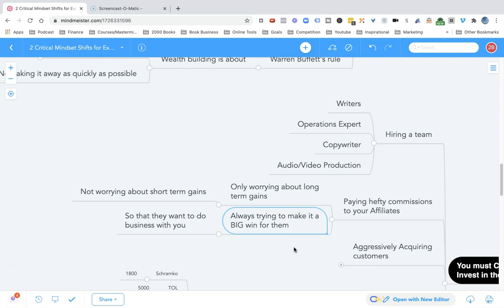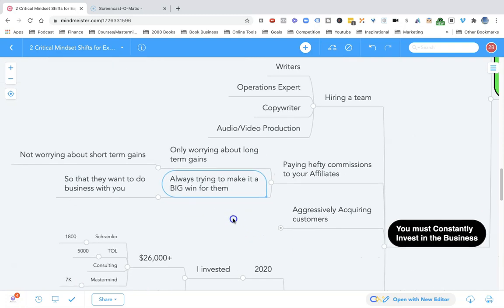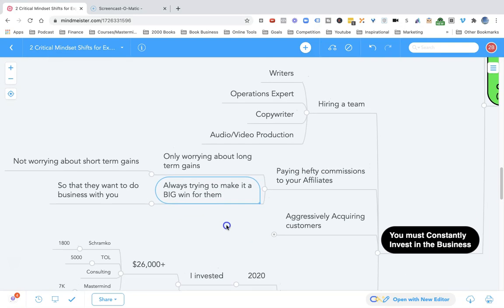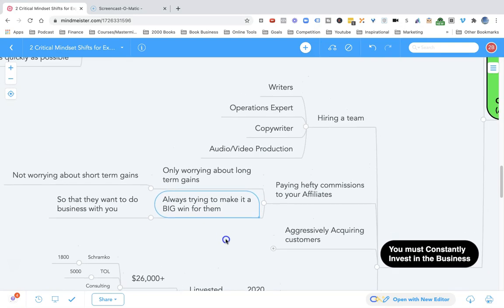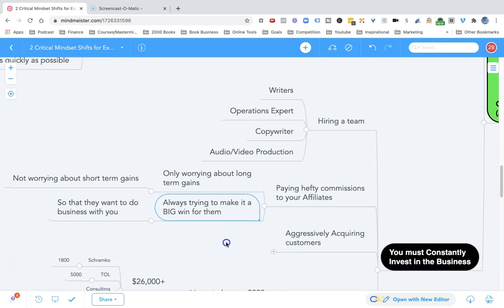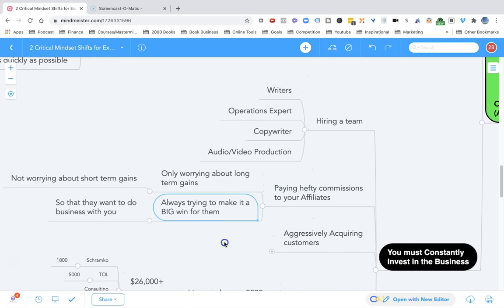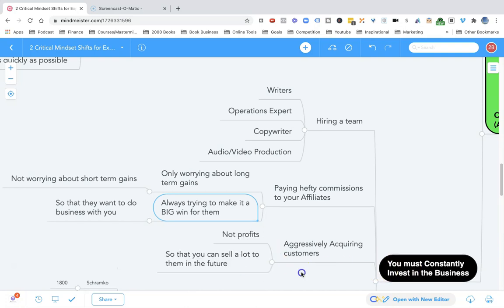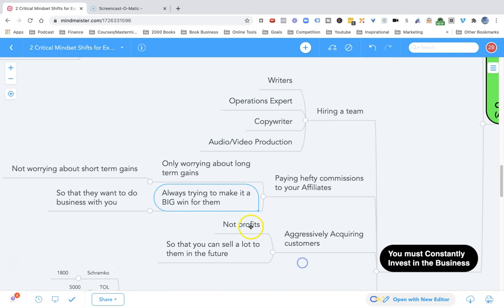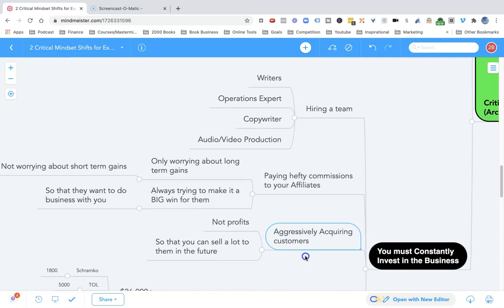You must constantly invest in your business. You must constantly think of your business as a place where you invest money, not a place where you're constantly taking out money. Another key is to aggressively acquire customers, not profits. I did a whole video on this topic. Make sure to check it out. It's from the book Getting Everything You Can Out of All You've Got by Jay Abraham.